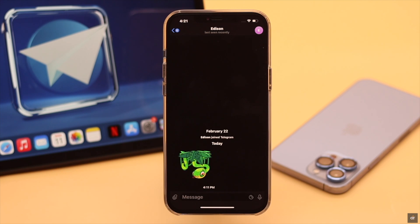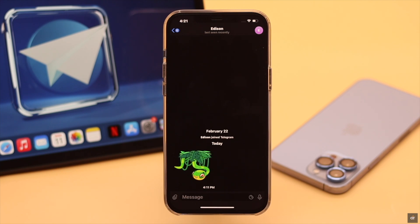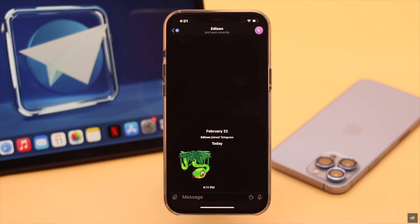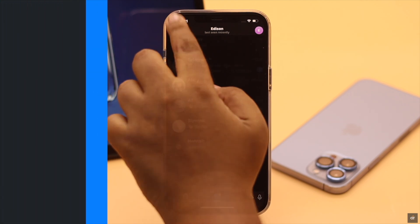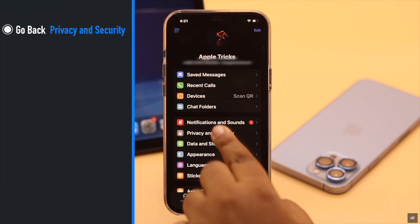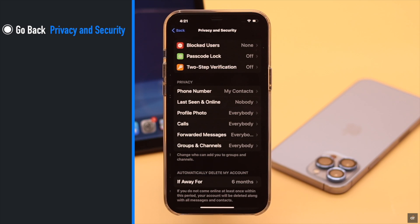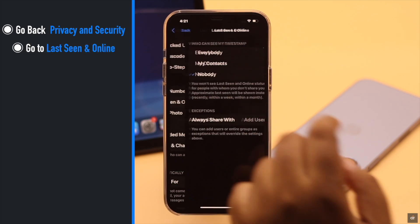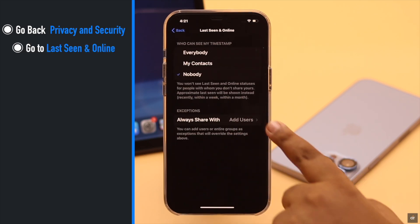If you want some exception, you want some people to know when you are last online in the Telegram app, you can do that too. Now go back to your Privacy and Security, go to Last Seen and Online.